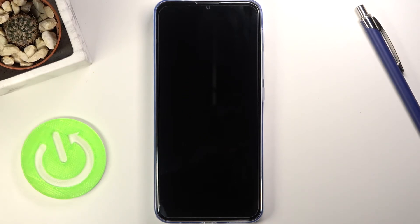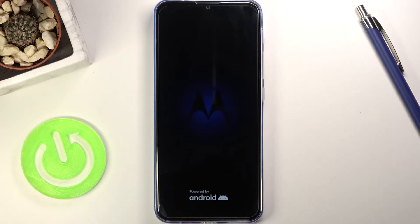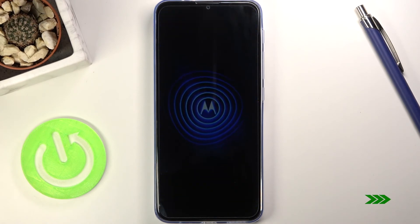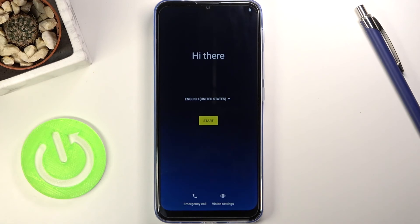I'll be back once that is visible — and as you can see, the process is now finished and you can set up your device however you like.